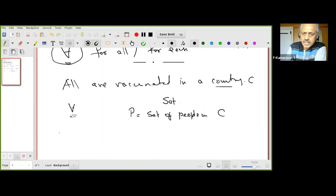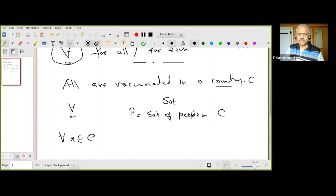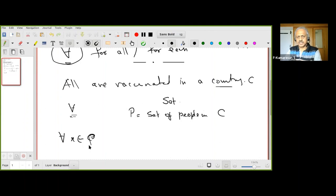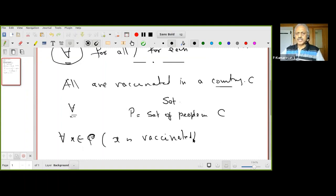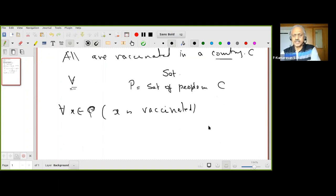So this statement says: for every x in P — meaning for every person in the country — x is vaccinated. That is how we write it precisely.